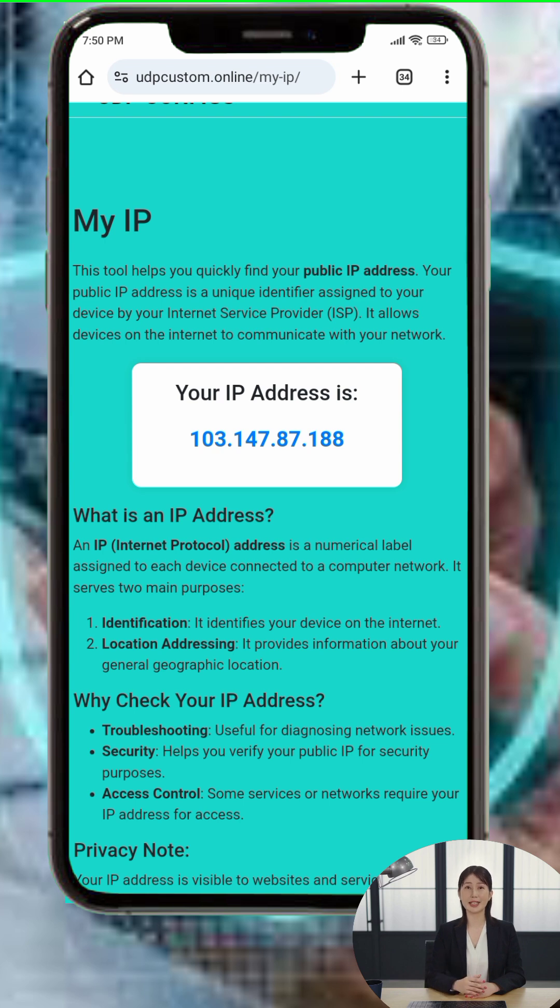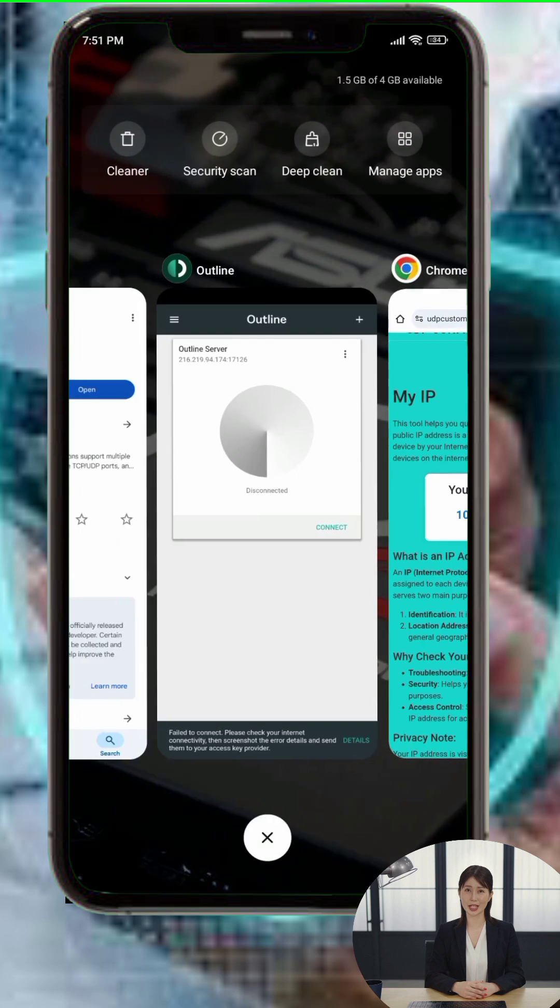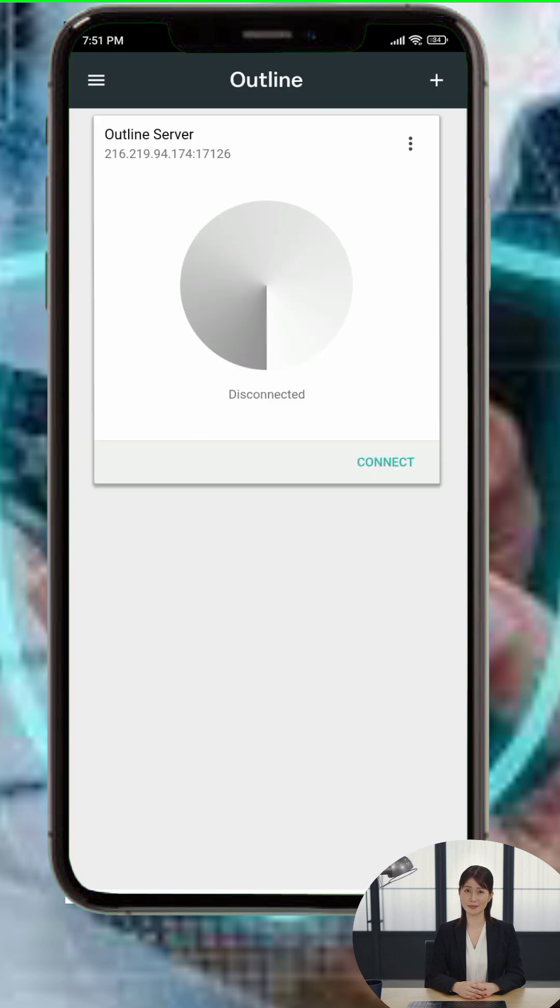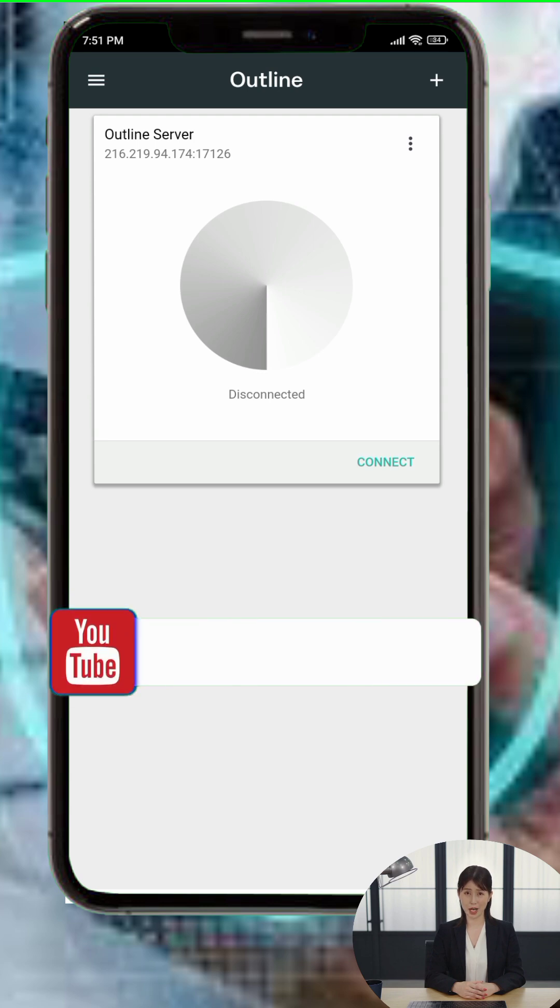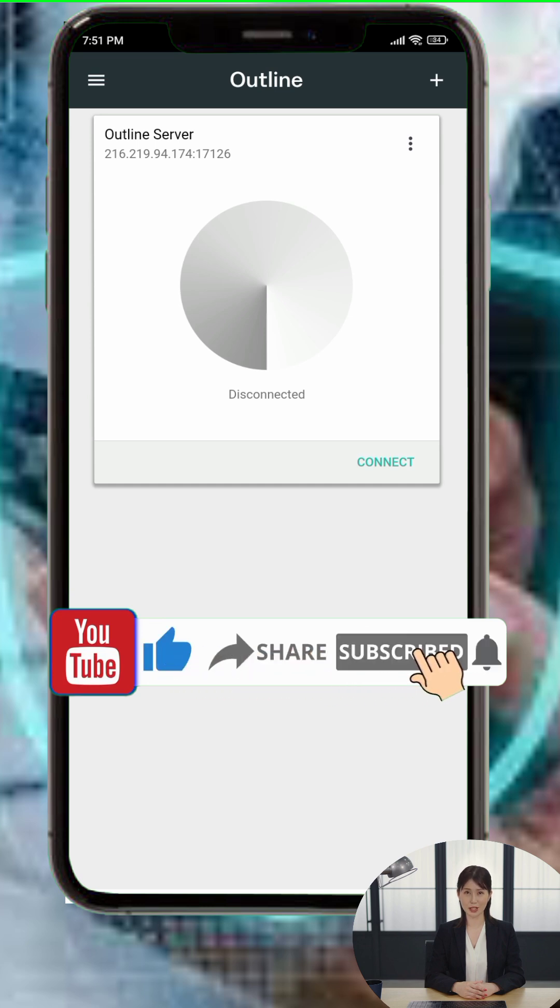And that's it. You've successfully set up Outline VPN on your Android device. Now you can browse the internet with enhanced privacy and security. If you found this tutorial helpful, please give the video a thumbs up, leave a comment below, and subscribe to the channel for more tech guides. Thanks for watching, and see you in the next video.